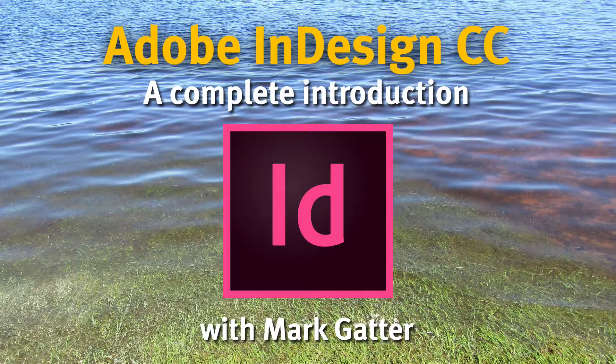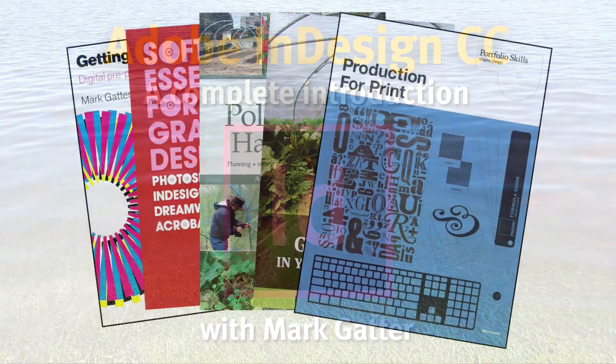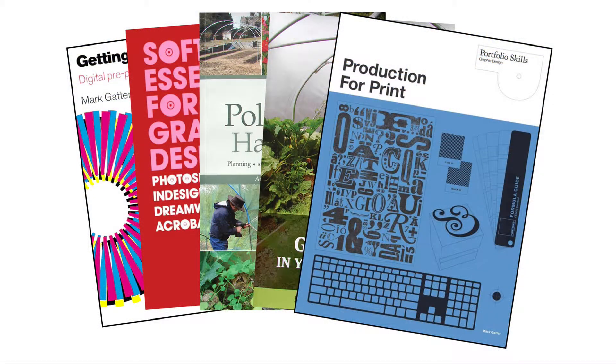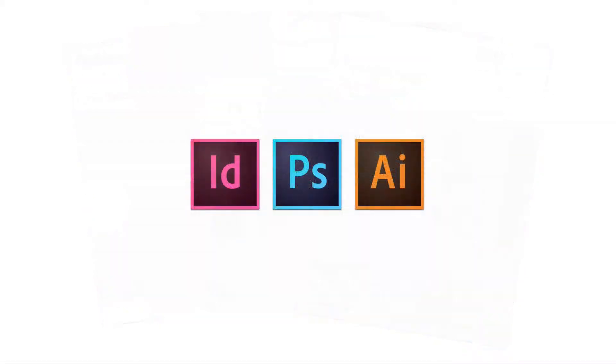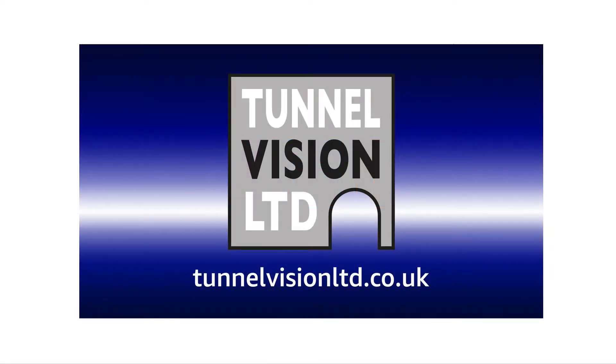Hi, and thanks for checking out this video on Adobe InDesign CC, which I've been using since it first came out a long time ago. I'm a qualified teacher. I'm an Adobe ACI. I've got five books in print. I've got the ACE qualification in these three programs, and this is my own company, TunnelVisionLTD.co.uk.